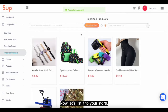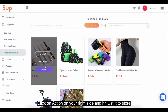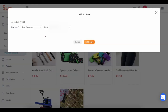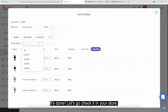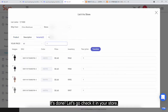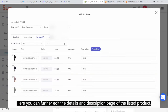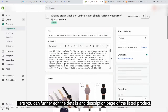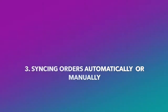Now let's list it to your store. Click on action on the right side and hit list it to store. Select the store and fill in prices for variants. It's done — let's go check it in your store. Here you can further edit the details and description page of the listed product.